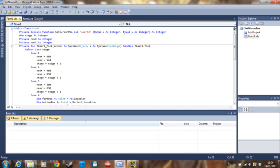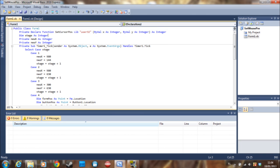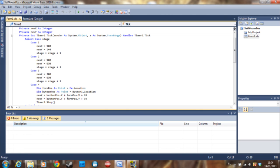First of all, you have to declare a private function SetCursorPos with the library user32 and all that — I'm going to put this in the description so you guys can just copy-paste it, or if you want to type it you can pause the video. Now I'm going to dim stage as Integer, because this is going to make the sequence.